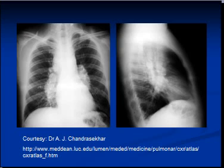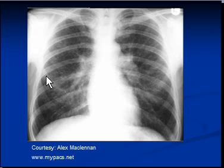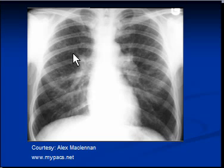Sarcoidosis can have three stages. Stage one involves lymph nodes only. Stage two involves both lymph nodes and lung parenchyma. The lung parenchyma, as shown in this X-ray, will show a reticular pattern, which means a net-like shadowing.